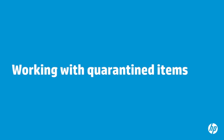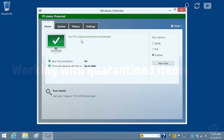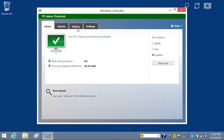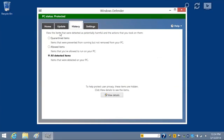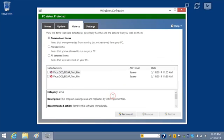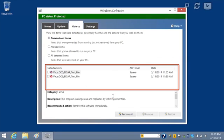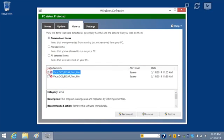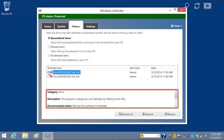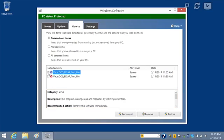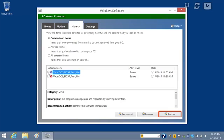If Windows Defender detects malware, it quarantines the software and prevents the software from running until you restore it or remove it. To view a list of quarantined items, select the History tab. Click Quarantined Items and then click View Details. Quarantined Items appear in the Detected Item box. To get additional information, click the item and scroll through the box below. After reviewing the information, you can choose to Remove All, Remove, or Restore the item.